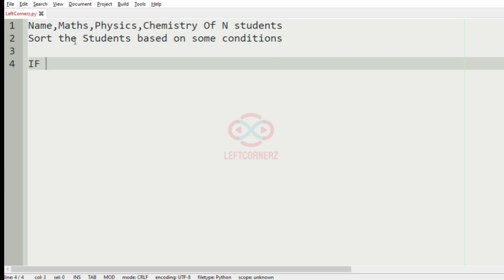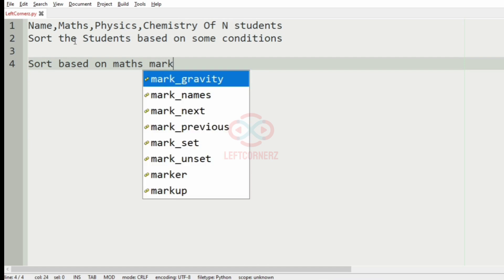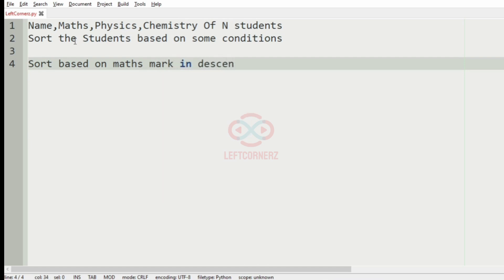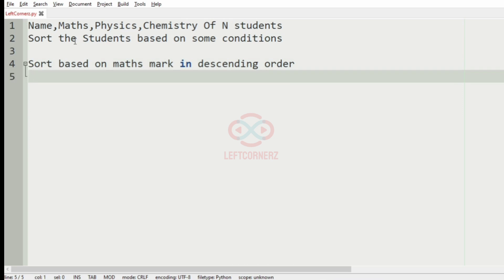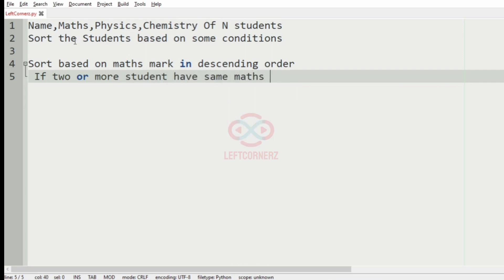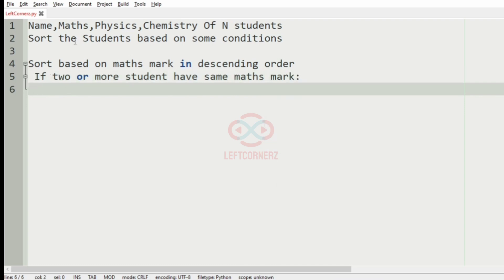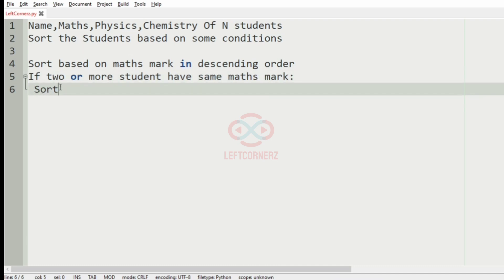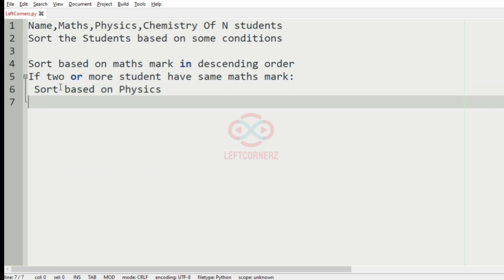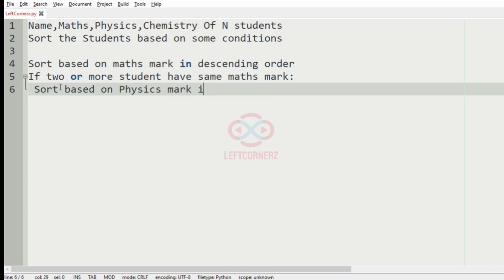First, we have to sort based on the max mark in descending order. And then, if two or more students have the same max mark, then we have to sort them based on the physics mark in descending order.